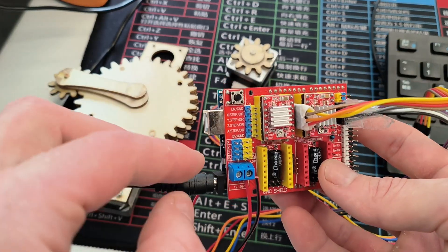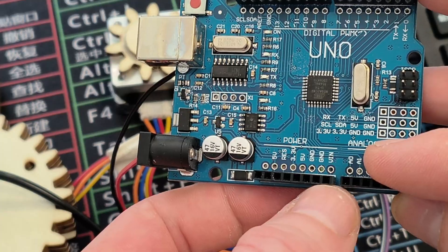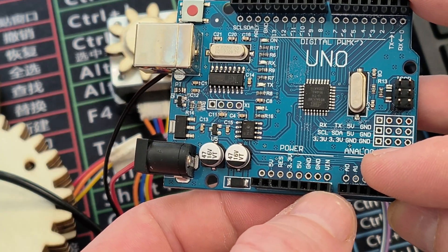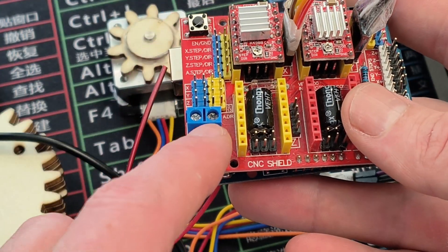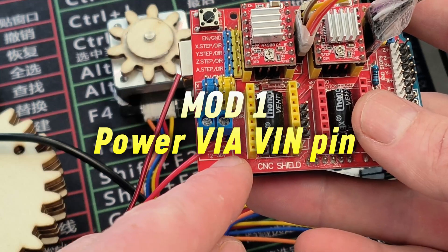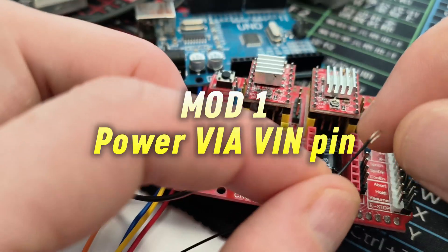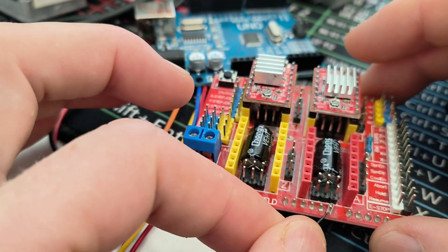The very first mod that I want to do is to be able to power the Arduino UNO and the shield at the same time. To do that I'm going to put the power to the VN pin.